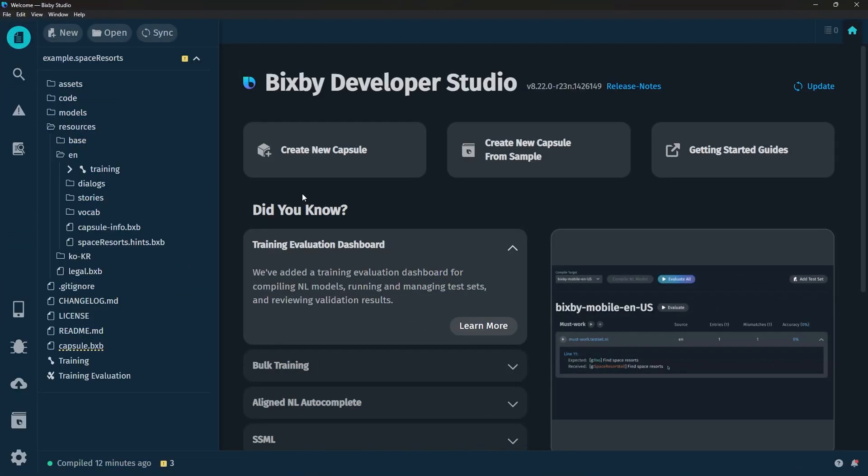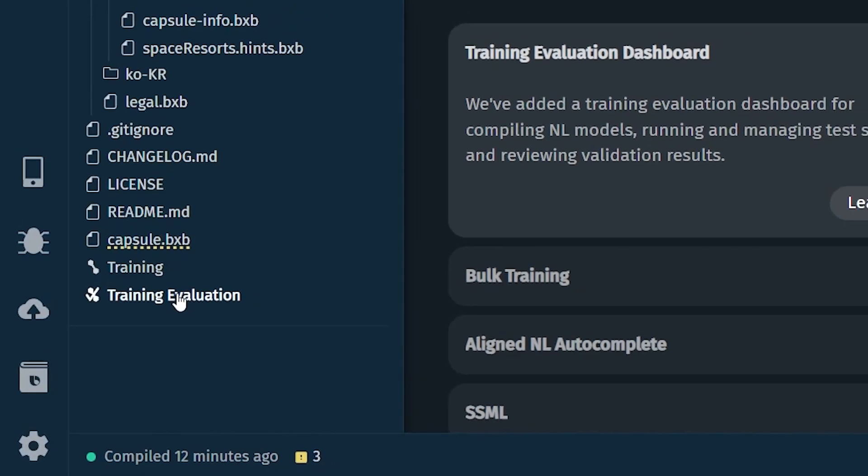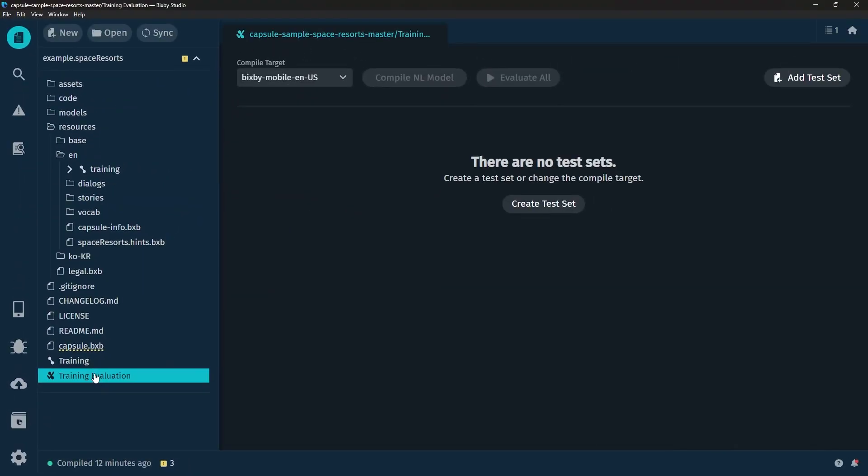So here I have Bixby Studio open with the Space Resorts capsule and you'll notice that we actually have a new Training Evaluation button over here on the side.